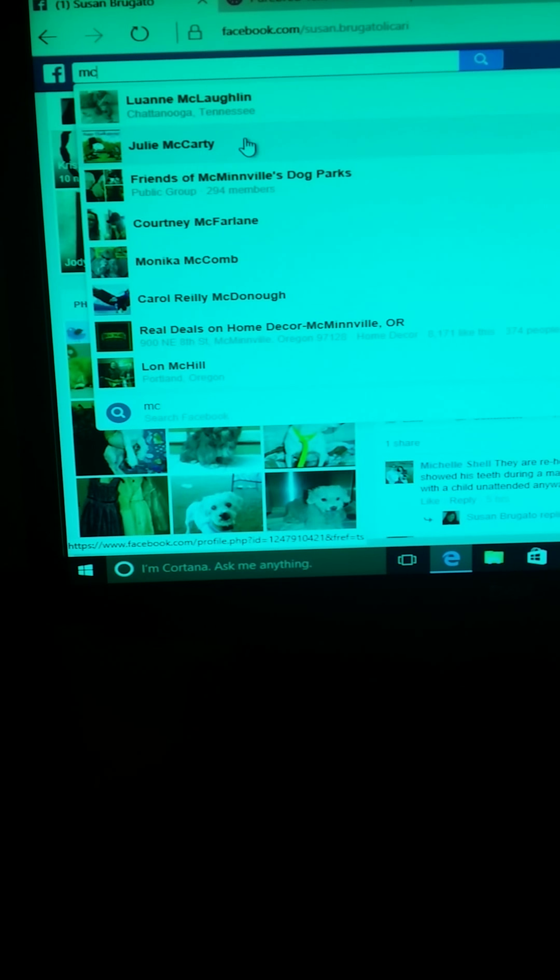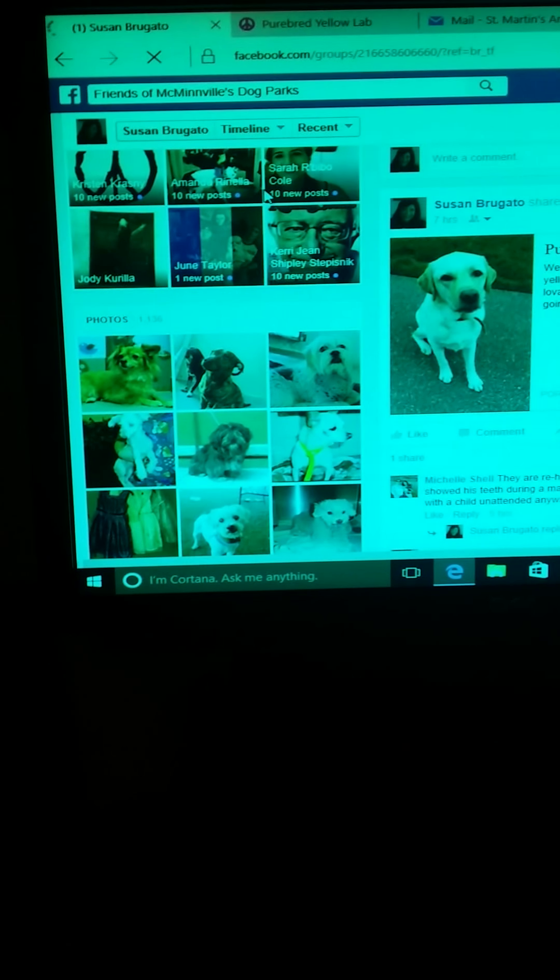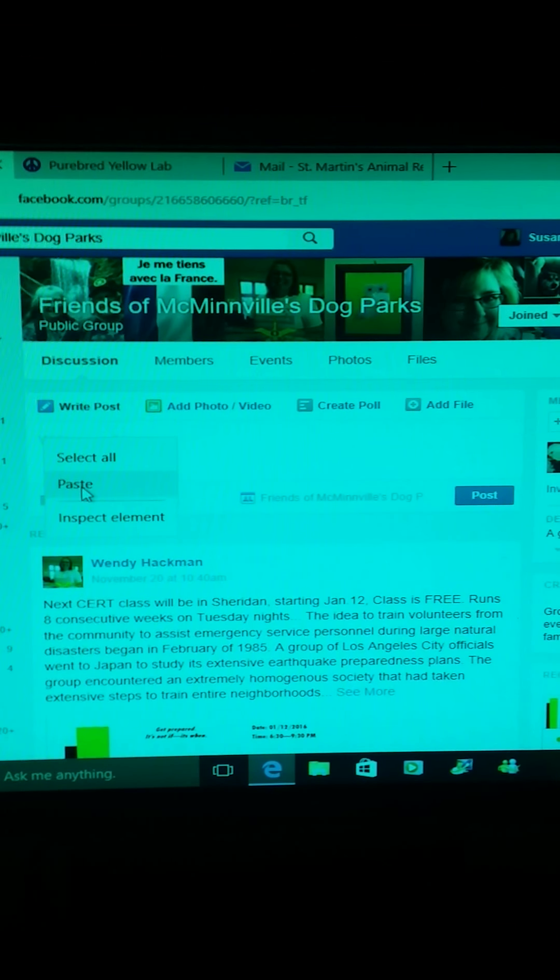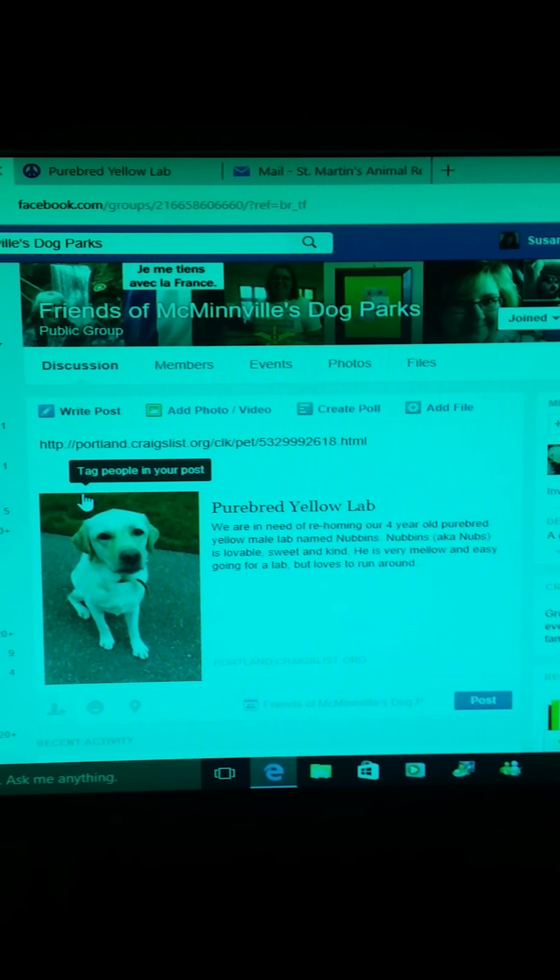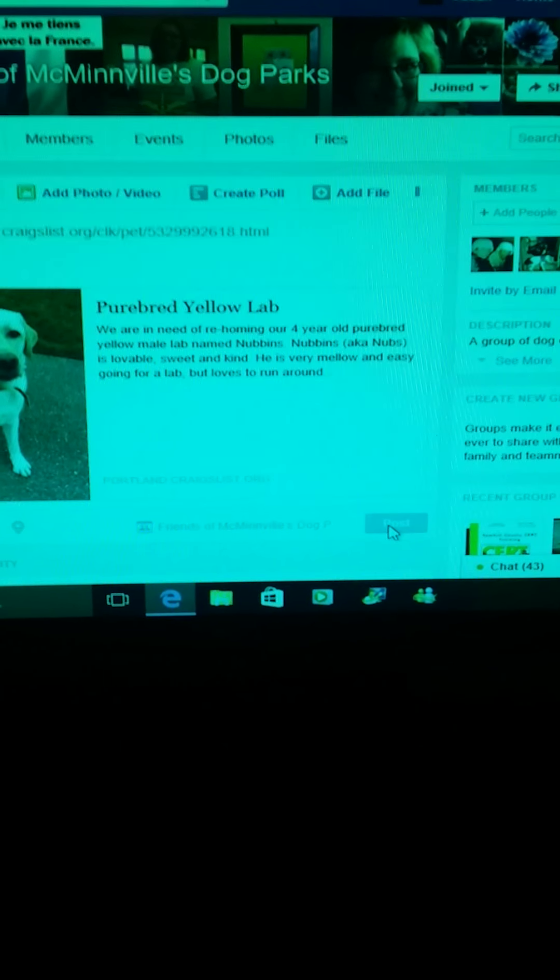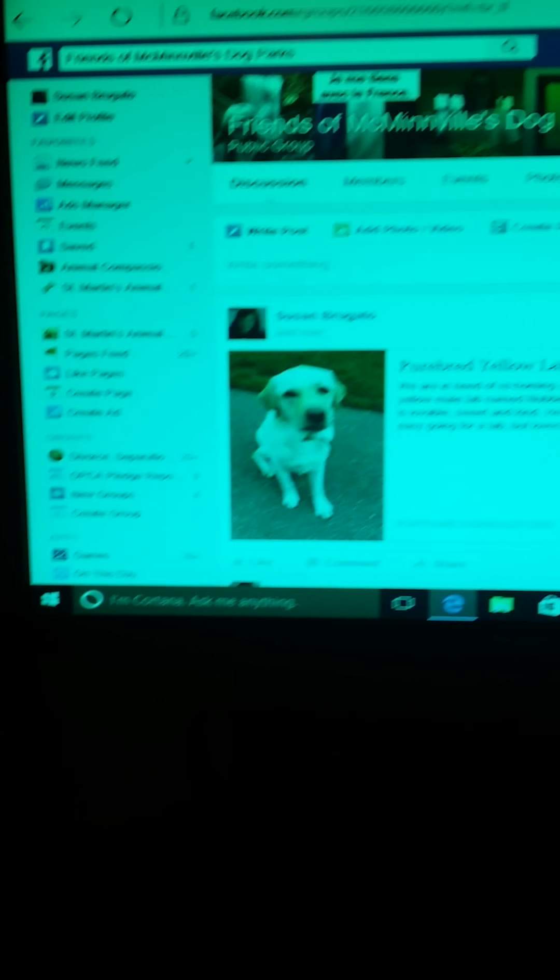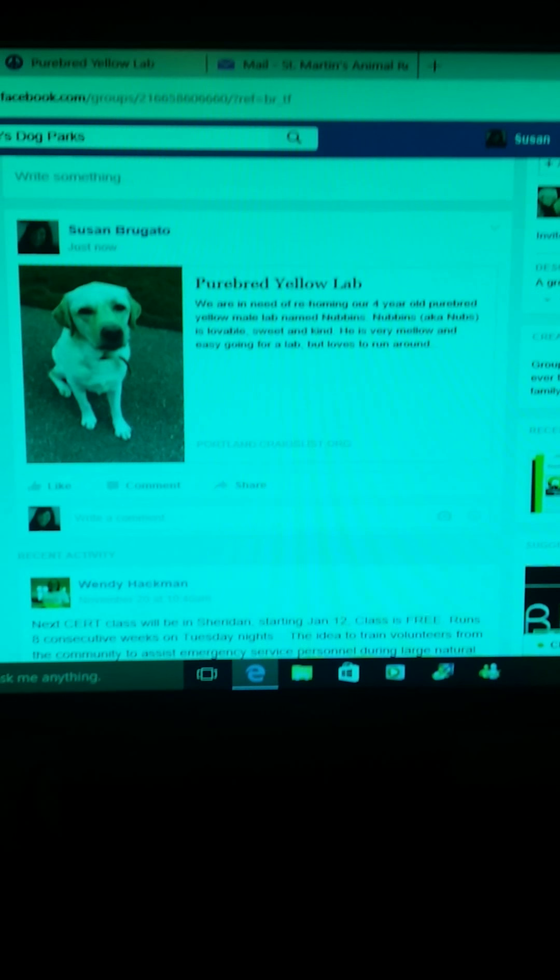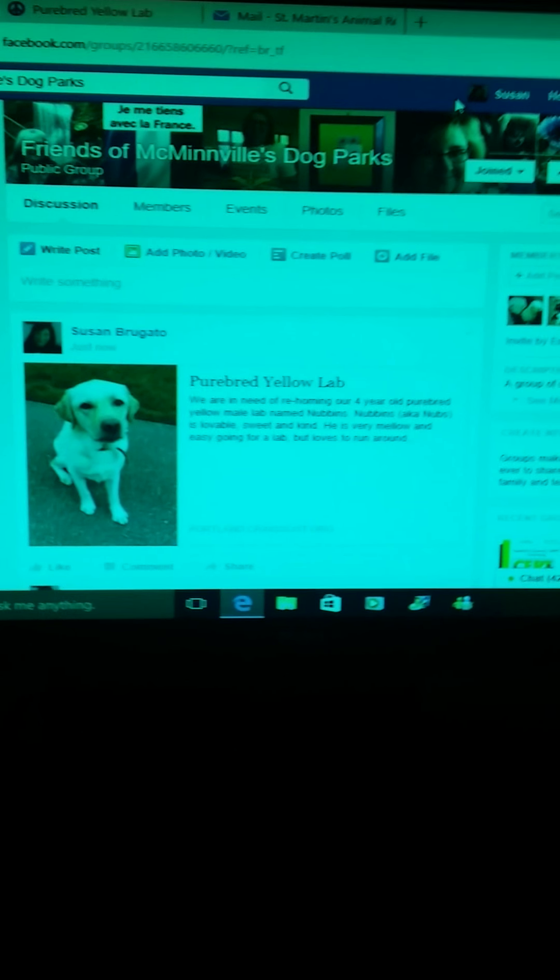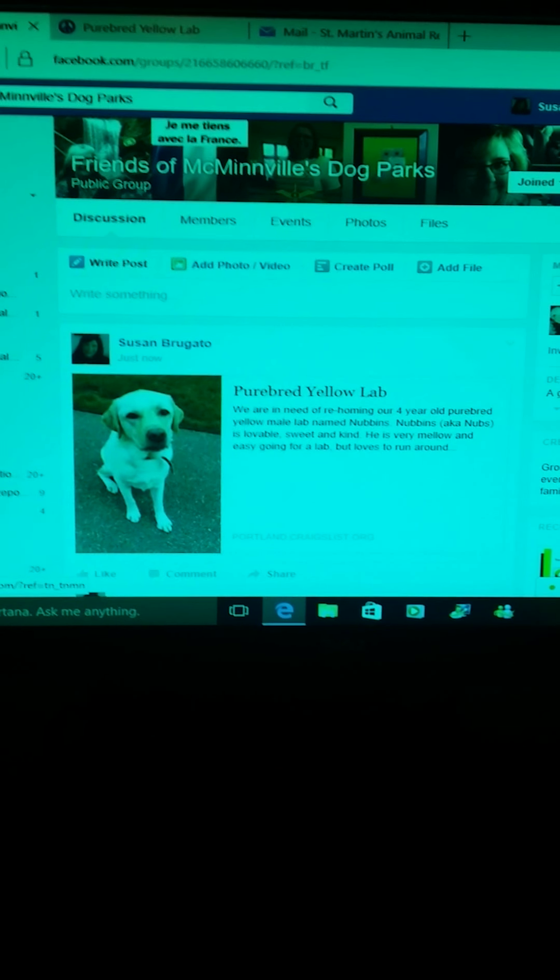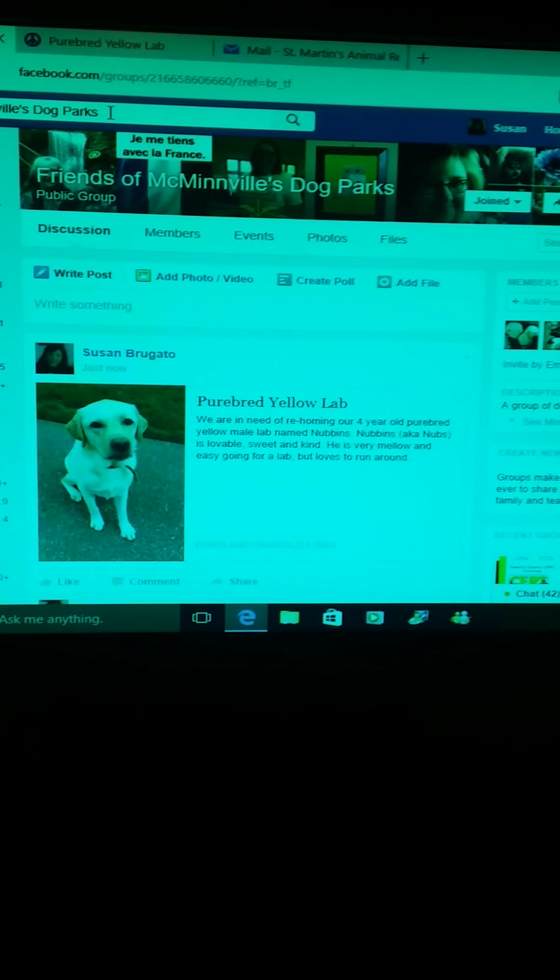Friends of McMinnville Dog Parks, that's a group that I belong to. So I click on that and here it just says post, so I right click and I just hit paste and there he comes up. Then you hit post and you've shared it. I've shared it to the McMinnville dog park group so people who are dog lovers will see him and hopefully there might be some interest.